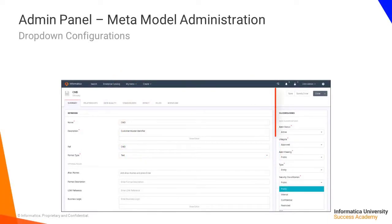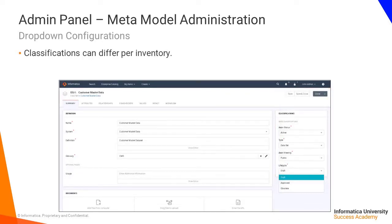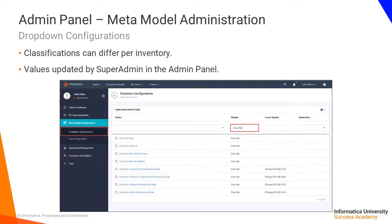The classifications that can be assigned to objects can differ in each inventory. Most companies will want to update these drop-downs with values that are specific to their organisation's requirements. This can be performed by a Super Admin user in the Administration panel. These updates are reflected immediately, and any updates or changes made to existing values affect existing objects as well as any newly created objects.